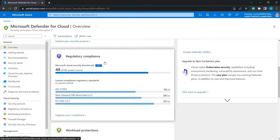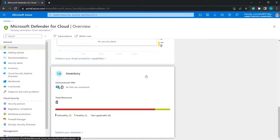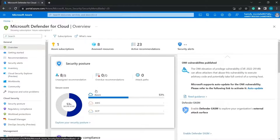We also have regulatory compliance — the compliance of your environment with international regulations and standards, either customized by you or the default initiative applied across your environments. We also have workload protections and resource coverage of 100%, with no threats or security alerts currently. For inventory, we have eight resources categorized as unhealthy, healthy, and not applicable, with seven unhealthy resources that could be more secure by following recommendations.